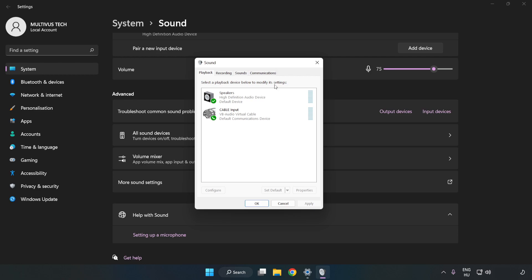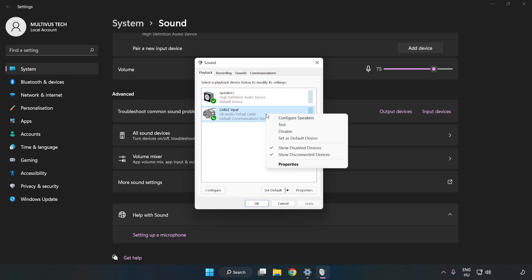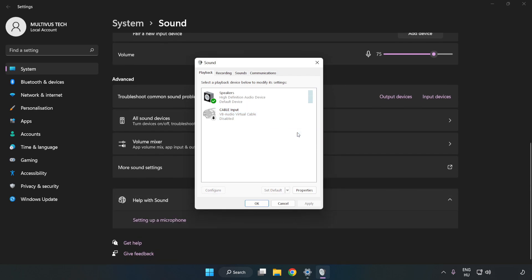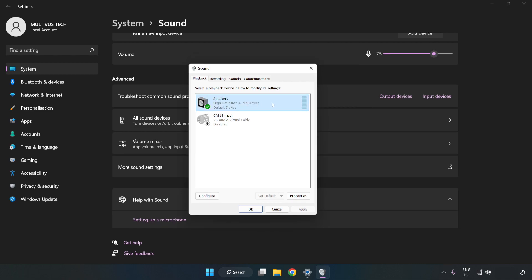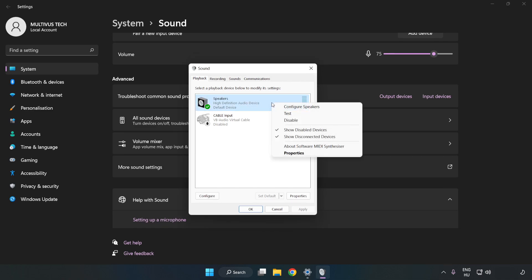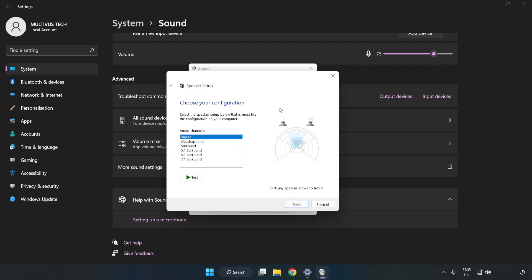Disable Not Used Audio Devices. Right-click your used audio device and click Configure Speakers. Complete your setup.